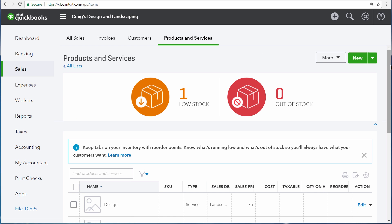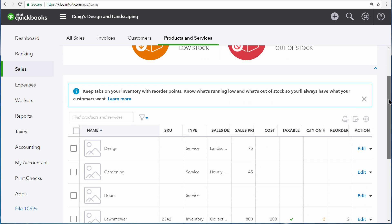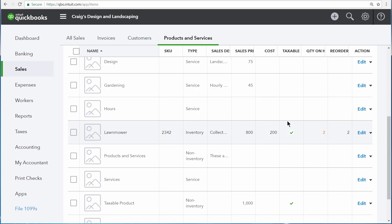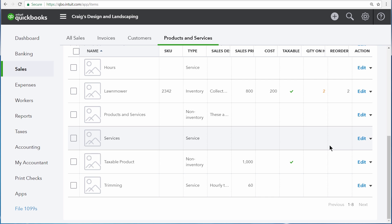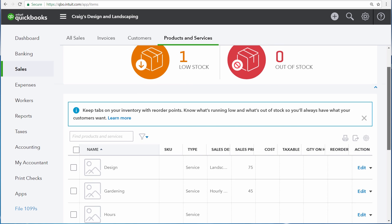Craig's Design and Landscaping has a landscaping package that includes design, gardening, and trimming. Right now there are all separate products and services listed, but in order to organize them together onto invoices and sales receipts more easily, we're going to create a bundle.